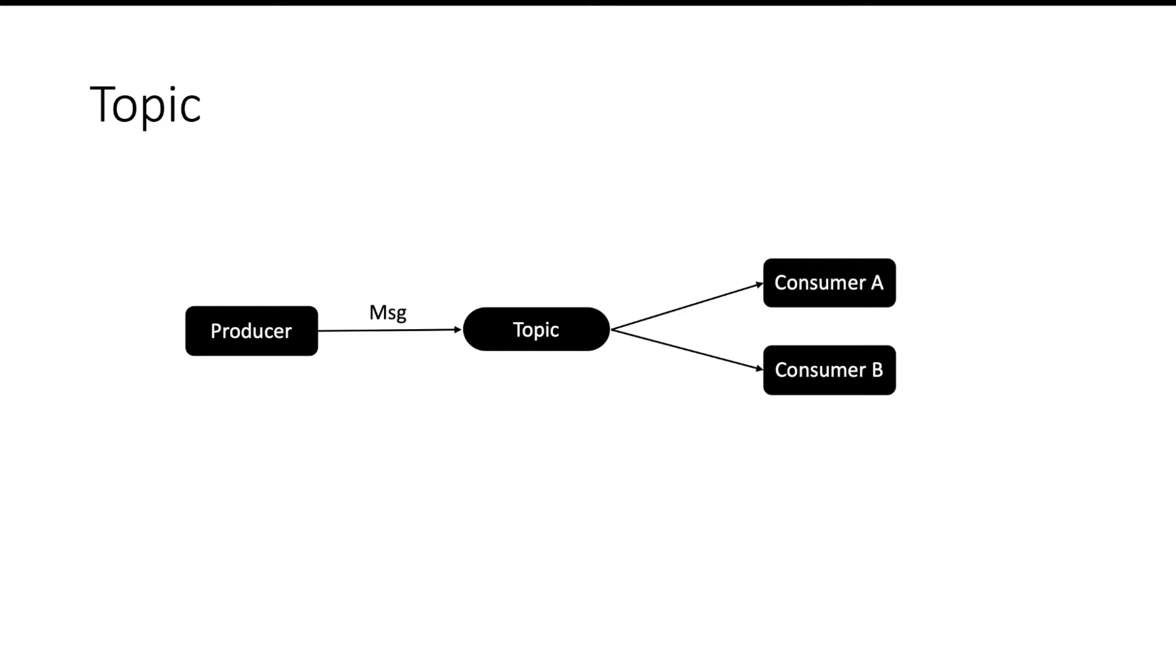After it is delivered to all the consumers, if any consumer faces a failure and it wants to come back and read the data again, then it can always replay the data from the topic. Now let's see what will happen in case of queue.